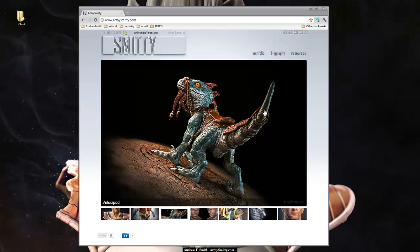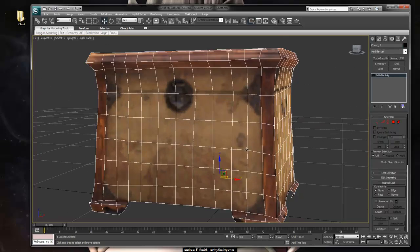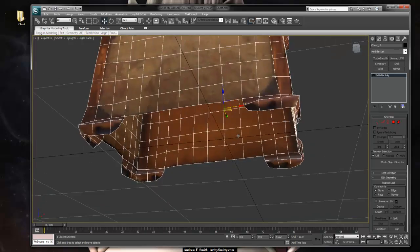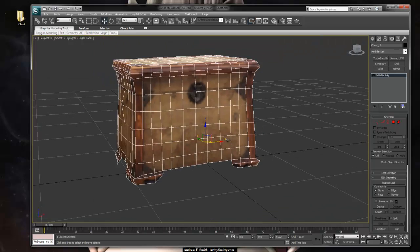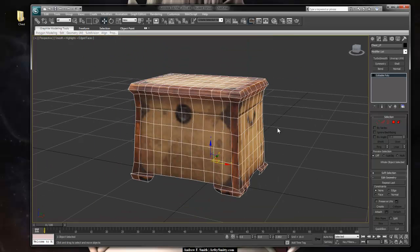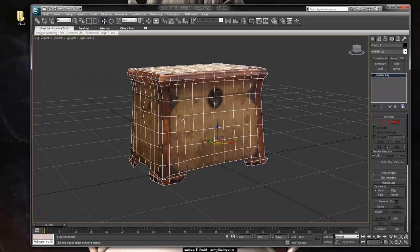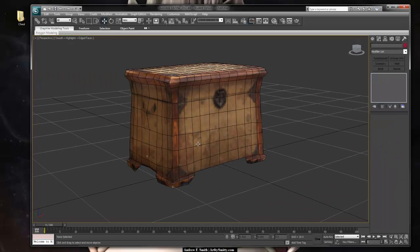Hi, this is Andrew Smith, instructor at Ferris State University and runner of ArtBySmitty.com. This is part 4 of the Autodesk 123D Catch Asset Creation Tutorial Series. We're going to be taking a look further at this chest, finishing up the model and the textures so that we can bring this into an HDR environment and render out a nice image of this chest in any particular type of HDR environment that we want.